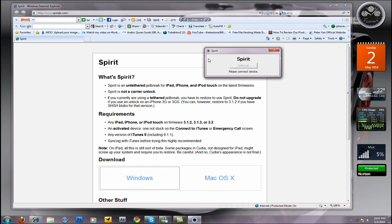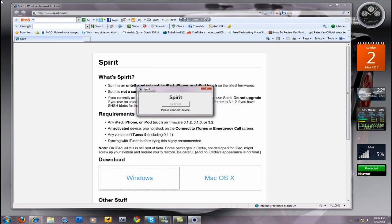Once you do that, you're going to open it up. It's going to look like this, and then basically connect your device. Unfortunately, I can't do it because I lost my iPod, which I'll be getting shortly, so be patient.